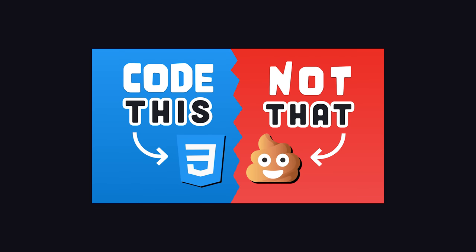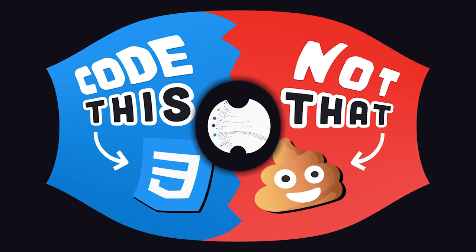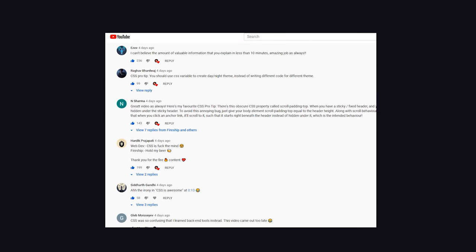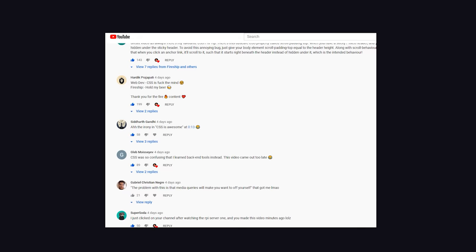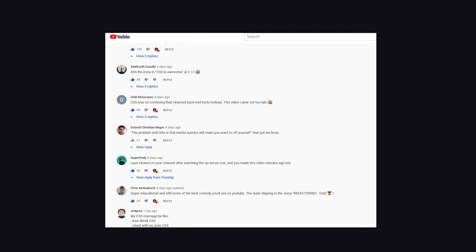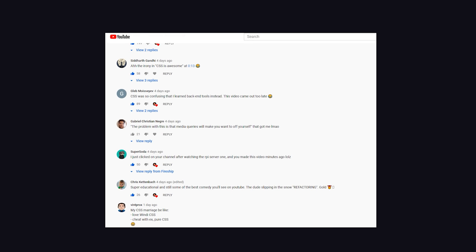A few days ago, I shared 10 of my favorite CSS techniques, and you guys responded with nearly a thousand comments of your own pro tips. Tips that are so good that they deserve their own video.